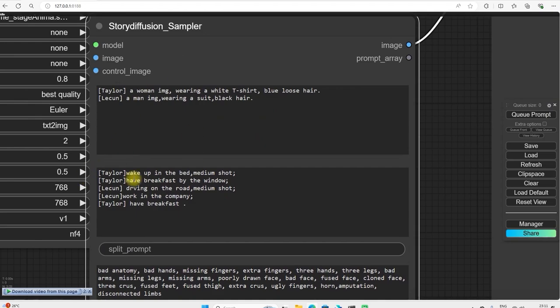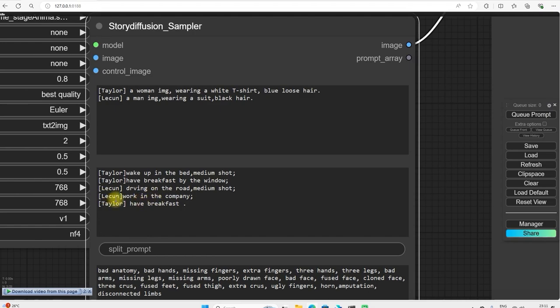This is Taylor. She wakes up in the bed, medium shot. Then what did Taylor do? Have a breakfast by the window. Then what did Lucan do? Riding on the road, medium shot. Then Lucan work in the company. Taylor have a breakfast.